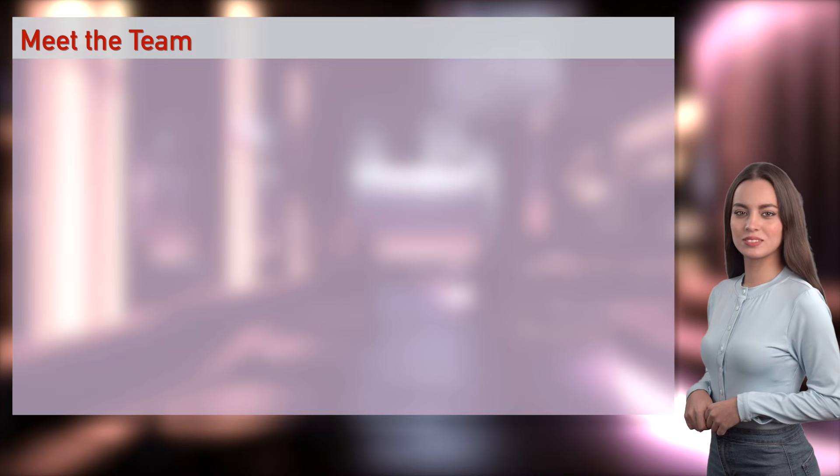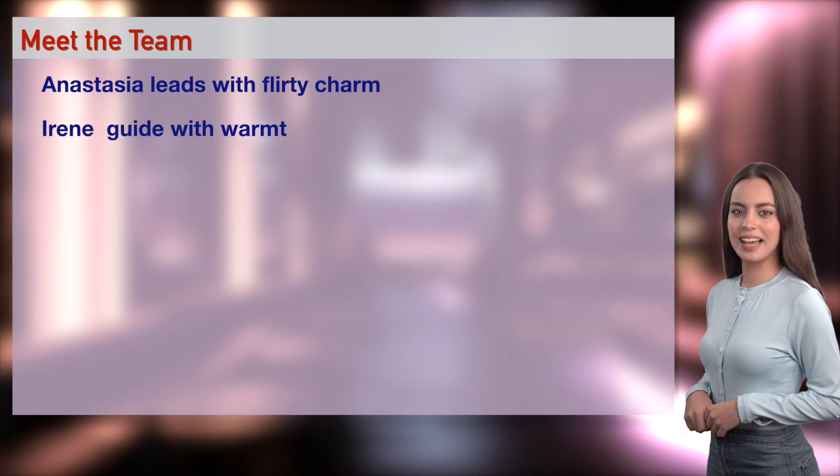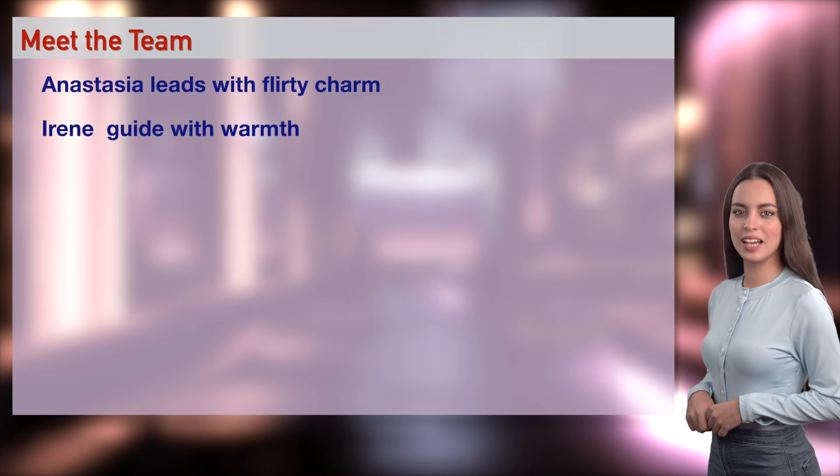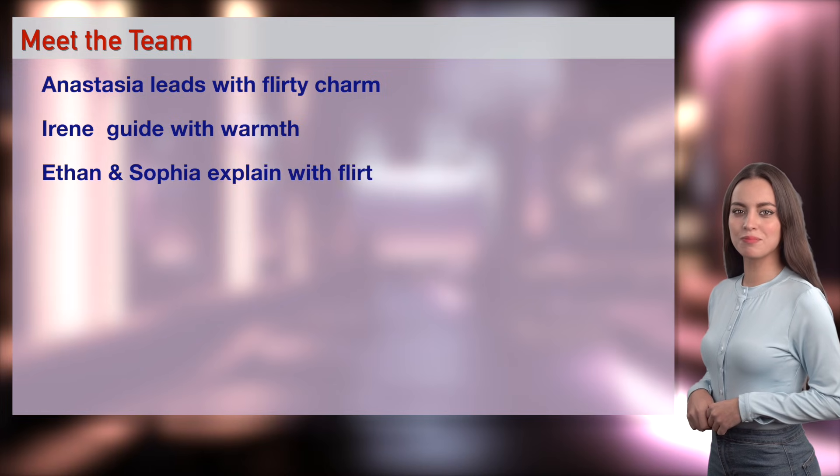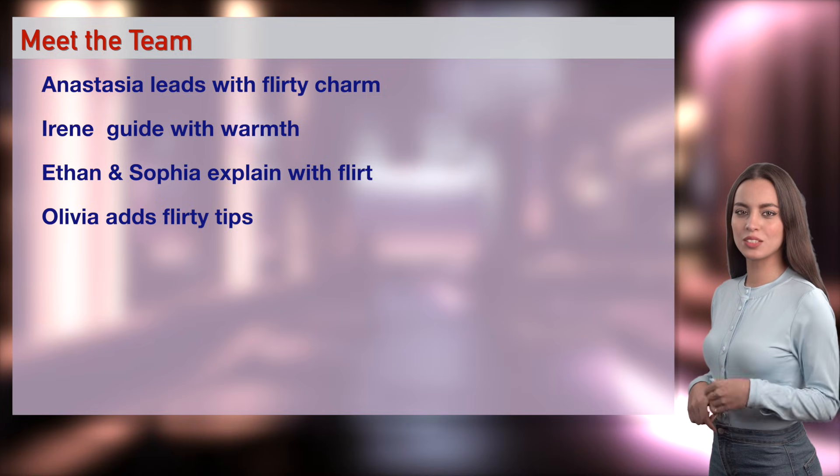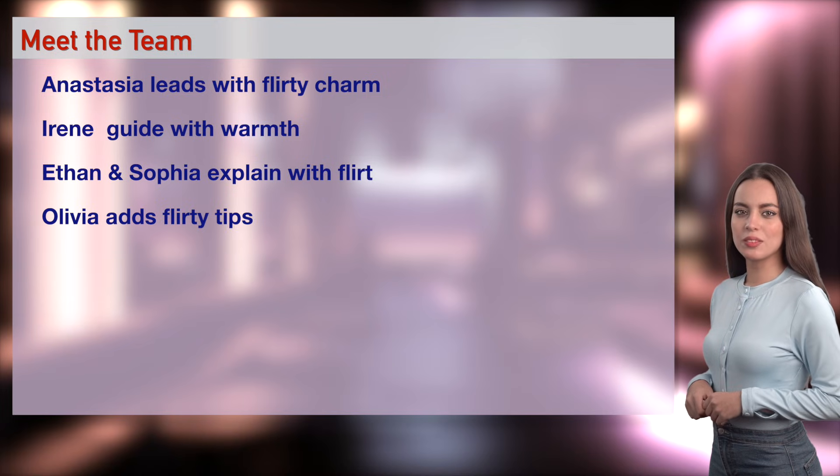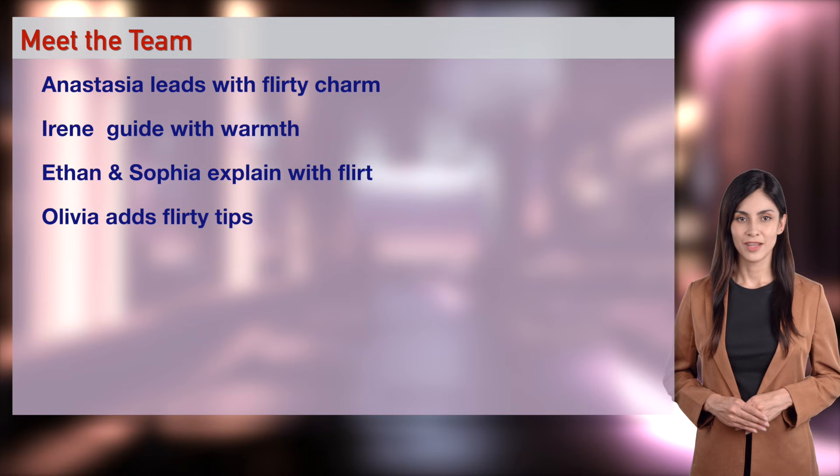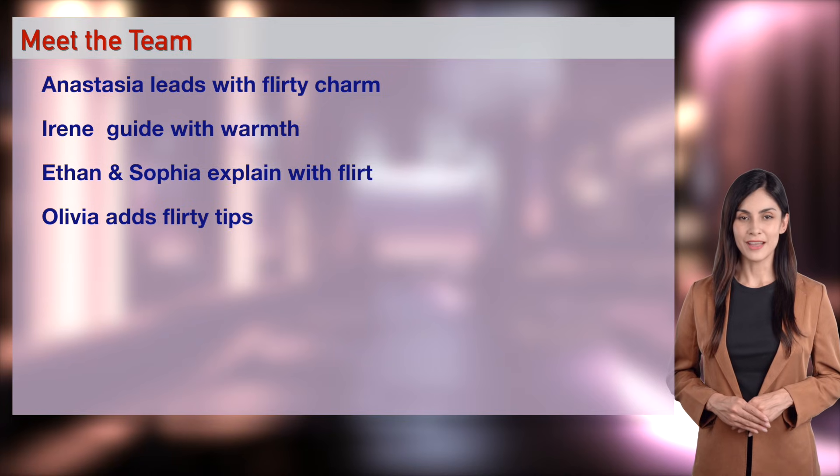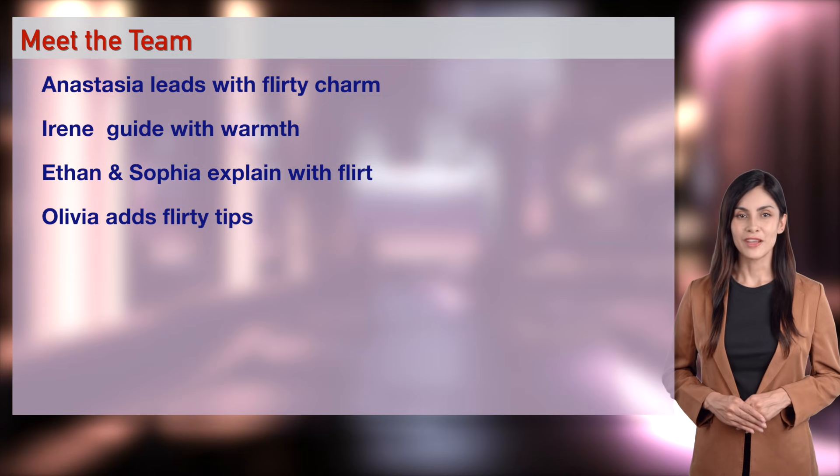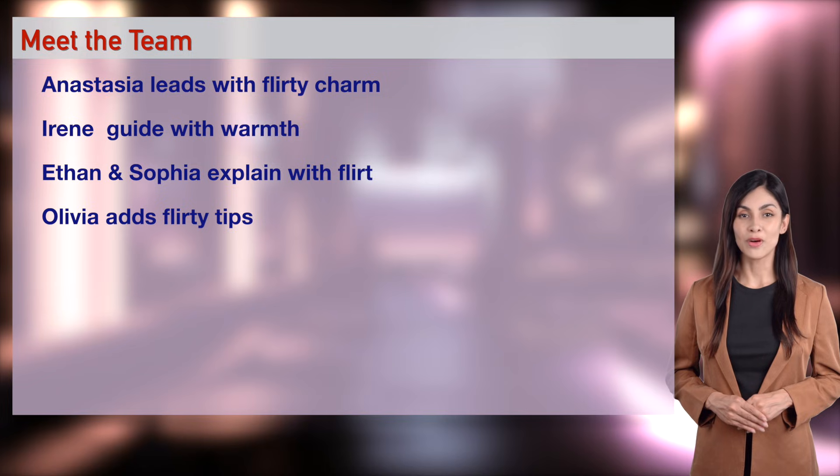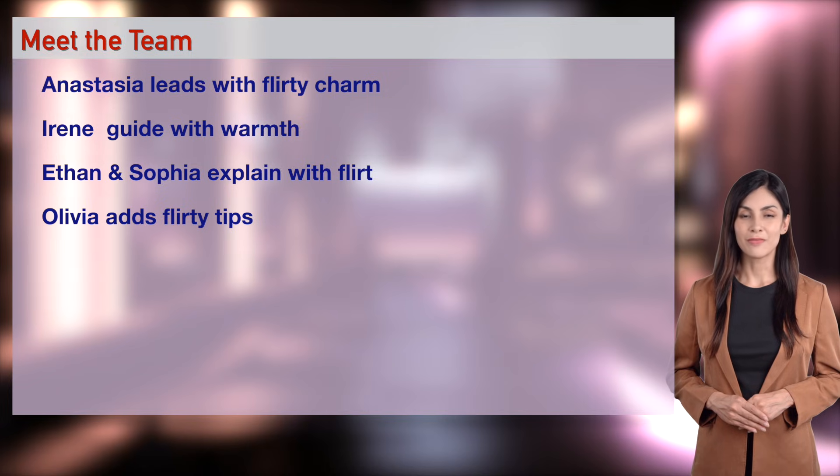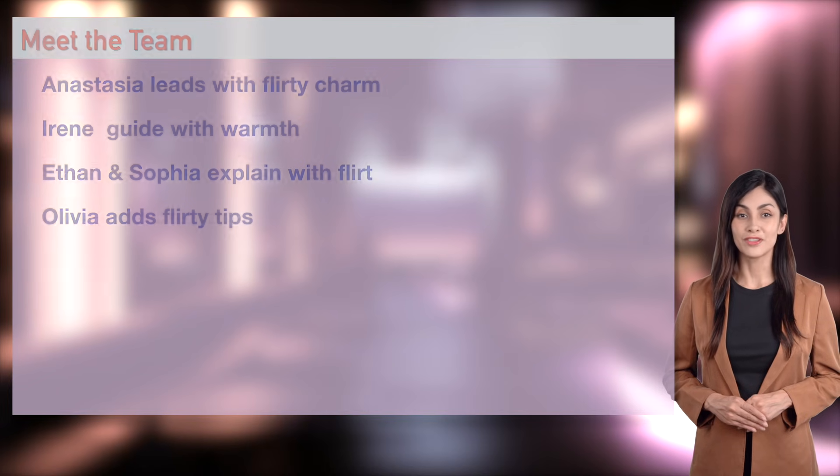Wizards, meet your Day 81 dream team. Anastasia, Sophia, and I are your main moderators with flirty charm and warmth. Ethan's our code comedian, flirting with Anastasia, Sophia, and Olivia. I'm leading app demos with passion, Ethan and Sophia are stealing hearts with code, and Olivia's tossing flirty tips.